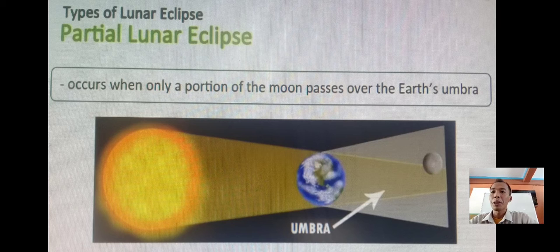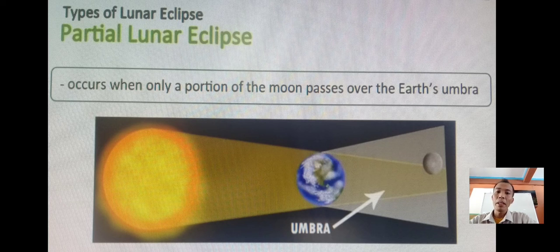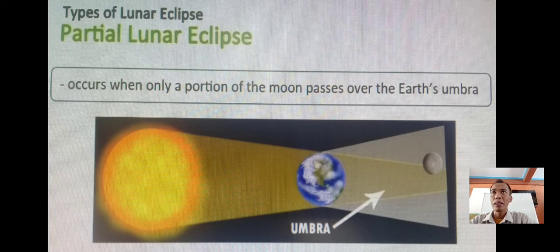Number two, we have the partial lunar eclipse. It occurs when only a portion of the moon passes over the Earth's umbra. It occurs when the moon moves between the sun and the Earth, but the three celestial bodies do not form a straight line in space. When that happens, a small part of the moon's surface is covered by the darkest central part of the Earth's shadow, called the umbra.